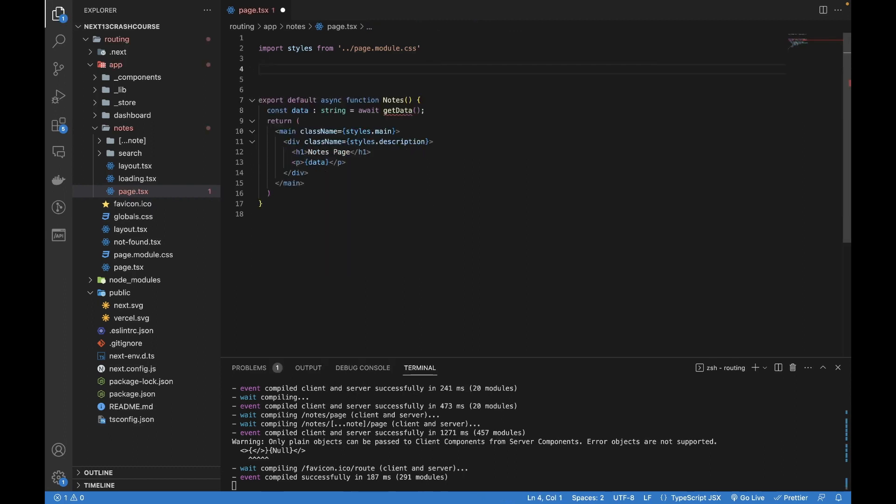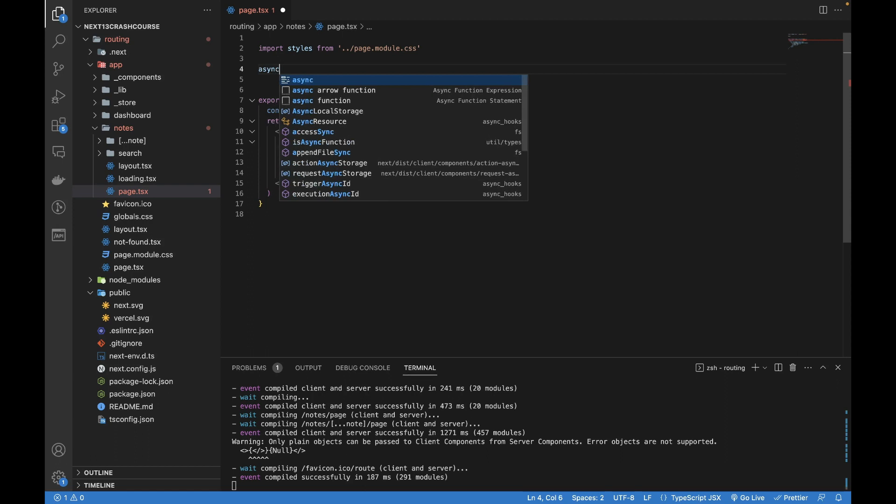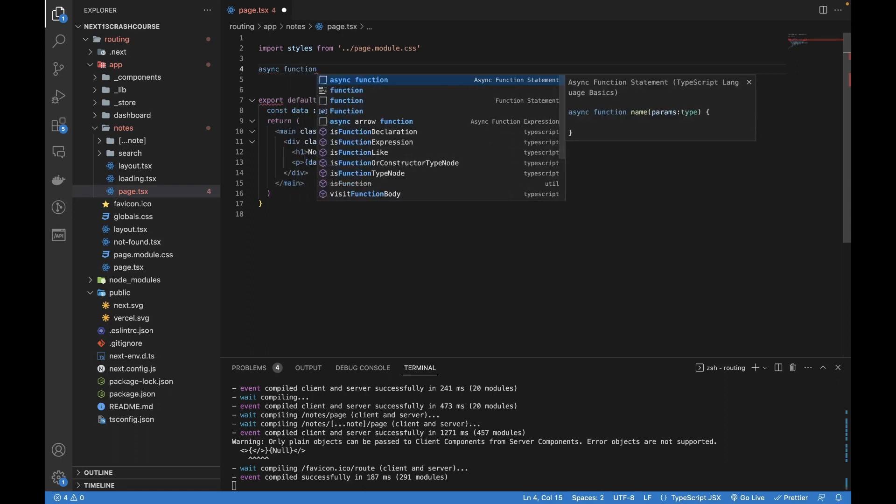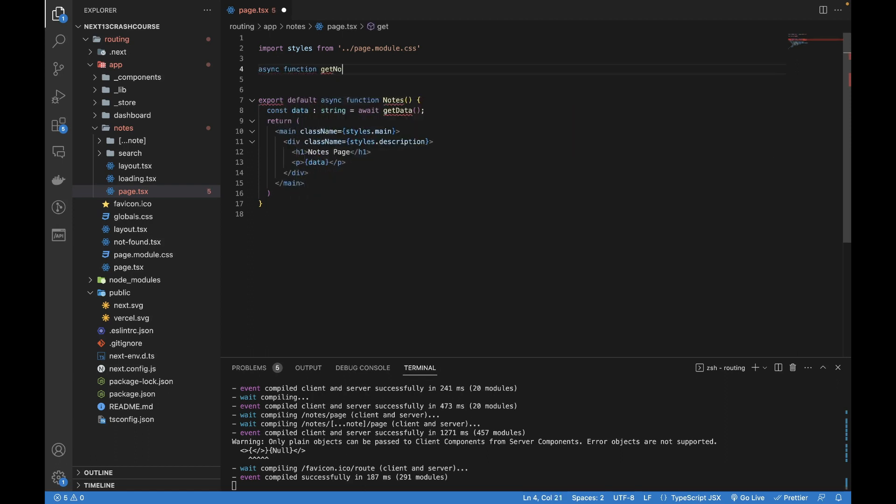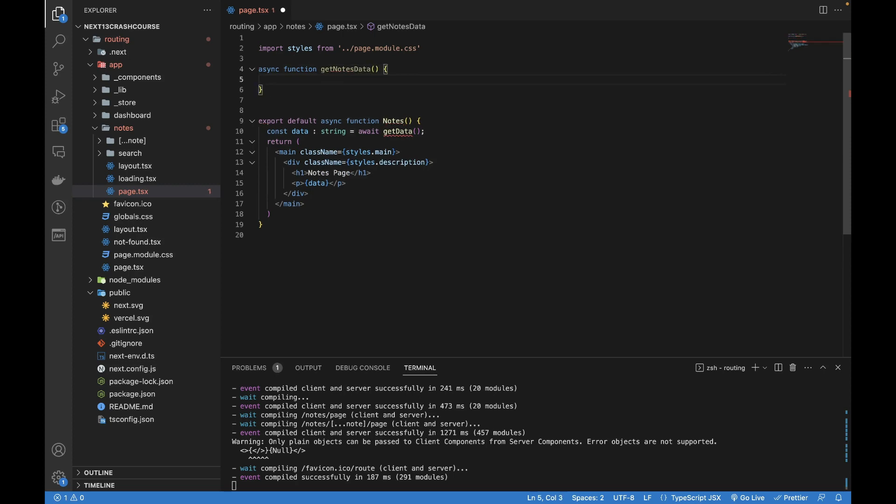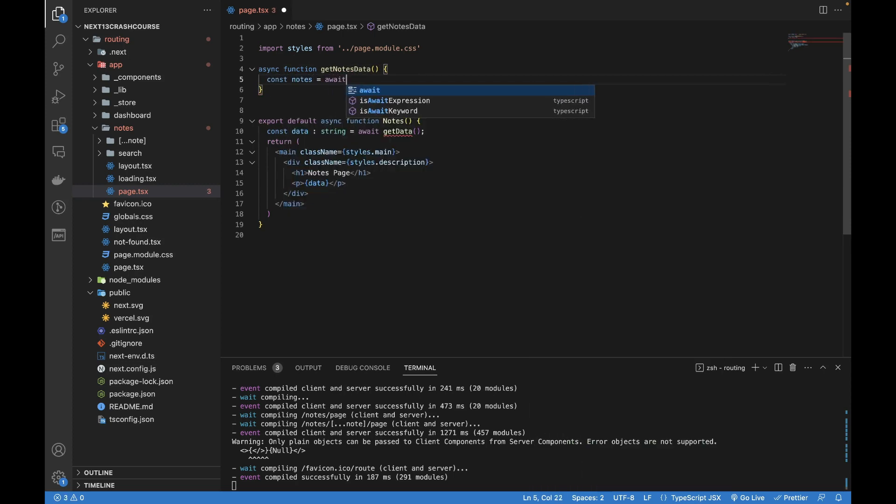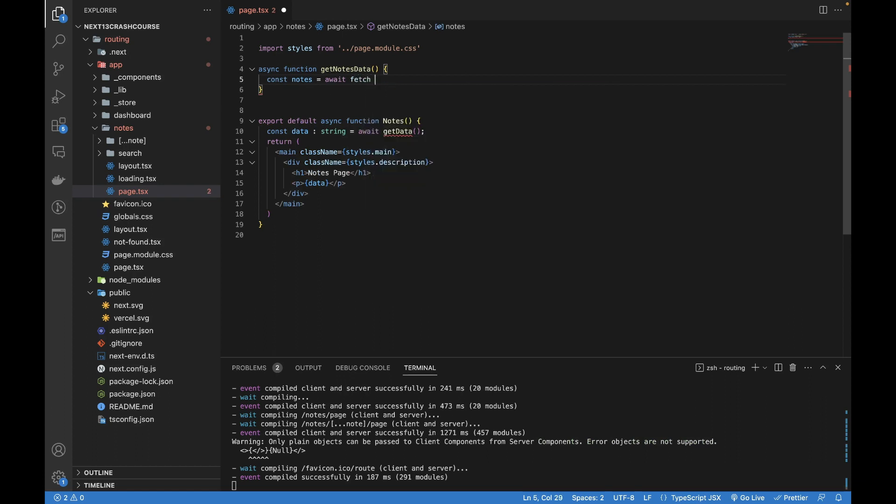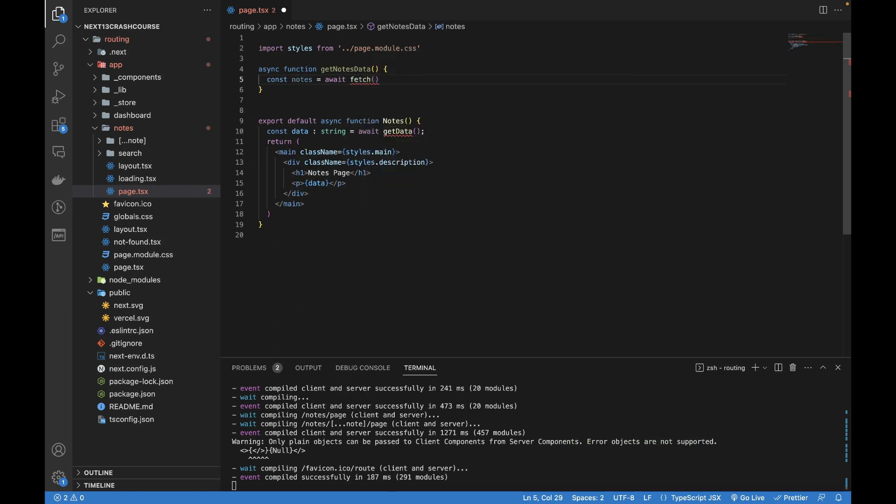Inside it I'm going to use await fetch and paste the URL from JSON Placeholder, which is an online public website that provides different APIs for testing. I'm going to paste this URL. It's going to return me a few to-dos, these are the notes as well.